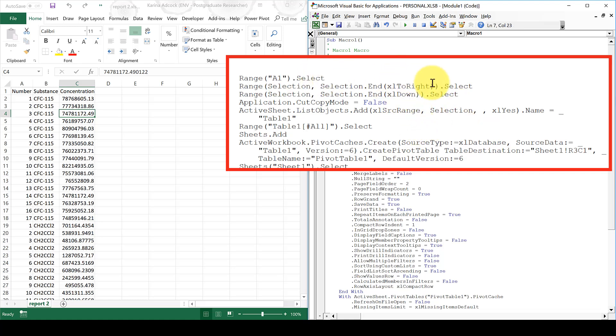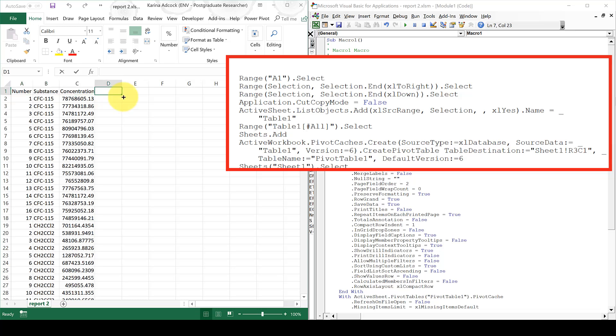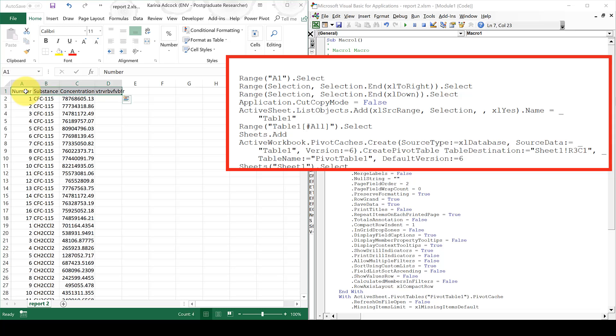So it will then use whatever area I have selected at the time to make my table. And because of this code up here, I know what area is going to be selected. Because the first thing it's going to do is select A1. Then this line here is when I did Ctrl, Shift and right arrow. So it will select the whole of the top row. And if I have a different number of columns in here, it will select all of those columns.